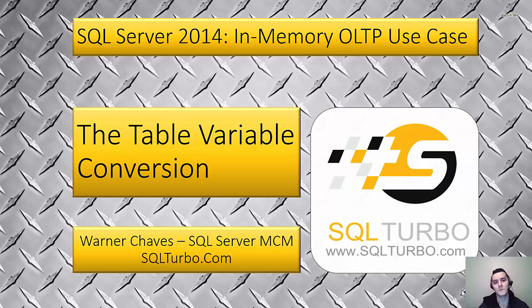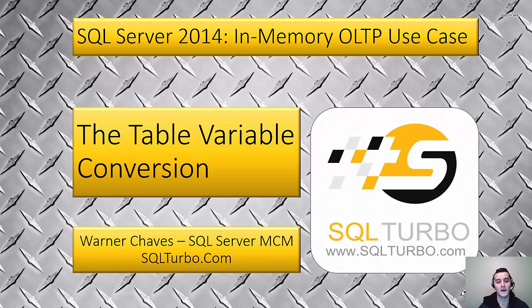Well, we know that's not true. Table variables do take allocations from tempdb and they do make IO to tempdb.